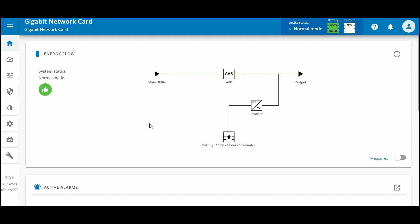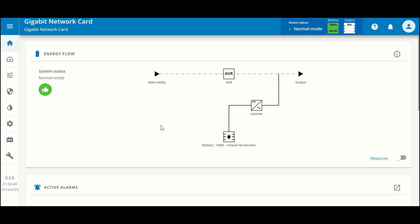The first section at the top is a synoptic of your UPS, which is a diagram of all the functional components. We can see that the system is normal and that power is flowing from the main utility through the active voltage regulation system on this particular model to the output. If we were to lose power, the battery would take over and provide power through the inverter.